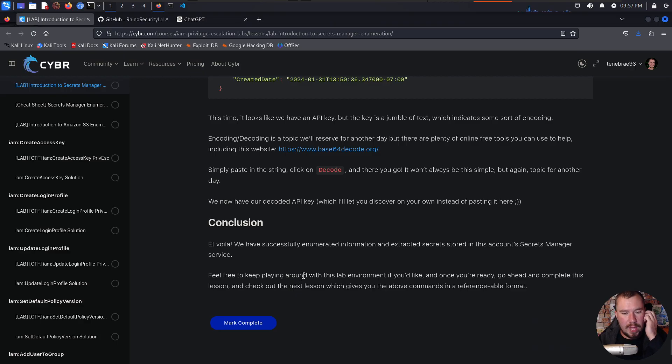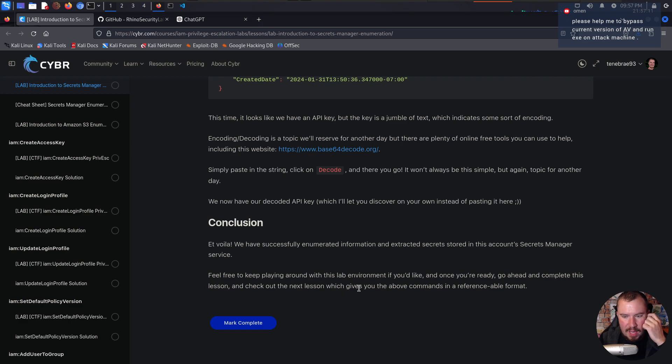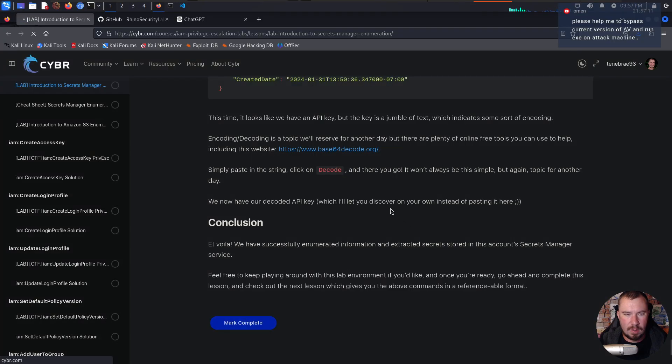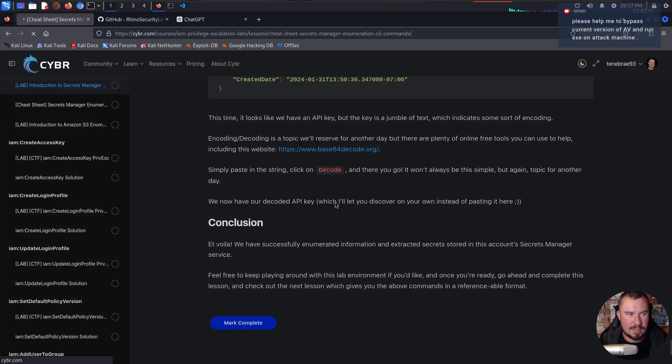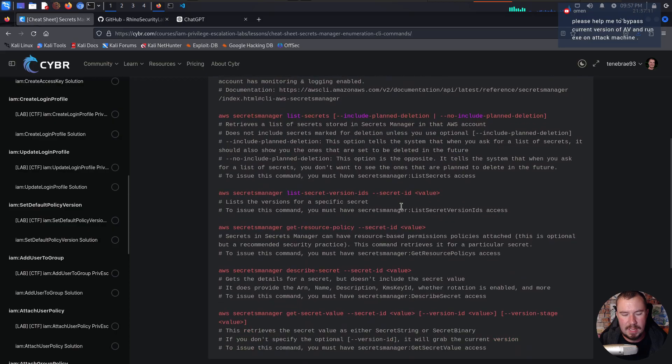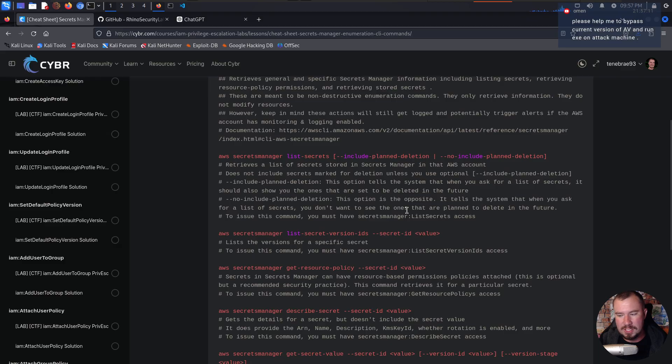So we have successfully enumerated information and extracted secrets stored in the account's secrets manager service. Feel free to keep playing around this lab environment if you like. And once you're ready, go ahead and complete this lesson and check out the next lesson, which gives the above commands in a reference-able format. So we'll go ahead and complete this. And we have this cheat sheet showing everything that we did, but I'll let you do that on your own as you work your way through this. Hopefully you enjoyed this. You learned something about AWS, AWS Secrets Manager, authenticating, installing Pacu. We did a lot of stuff in the little bit of time that we had together. So if you want more, I encourage you to check out Cyber yourself. Otherwise, I will have a bunch of other videos coming in the near future as I work through various labs on the Cyber Platform. So thank you for watching, and I will catch you in the next one.